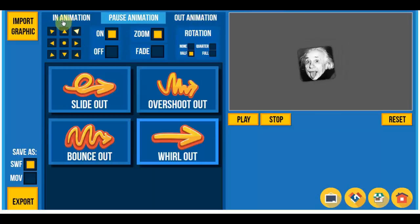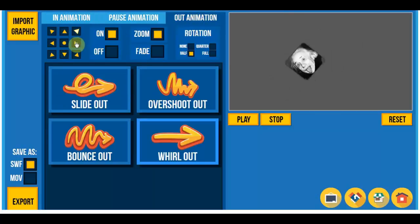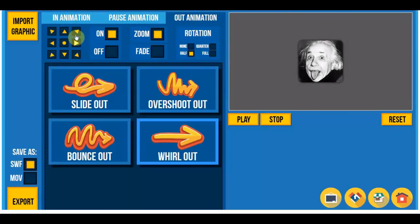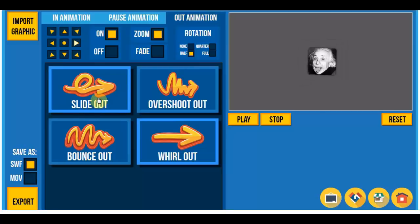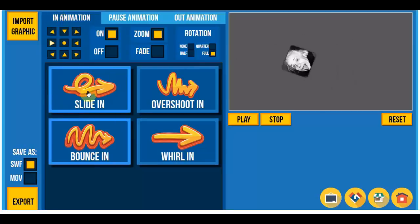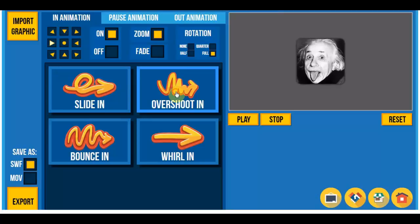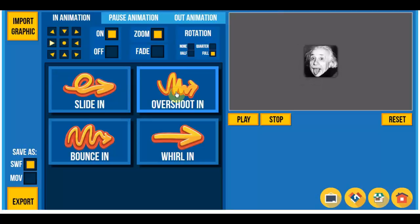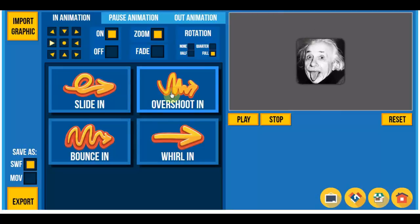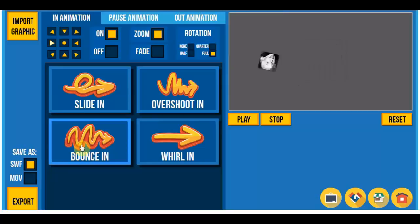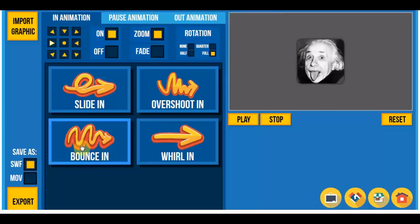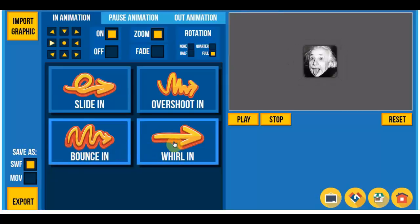And the out animation, same as the in animation, you can choose which direction. Oh, I forgot this. You can slide in like this. You can overshoot. You can bounce in or whirl in.